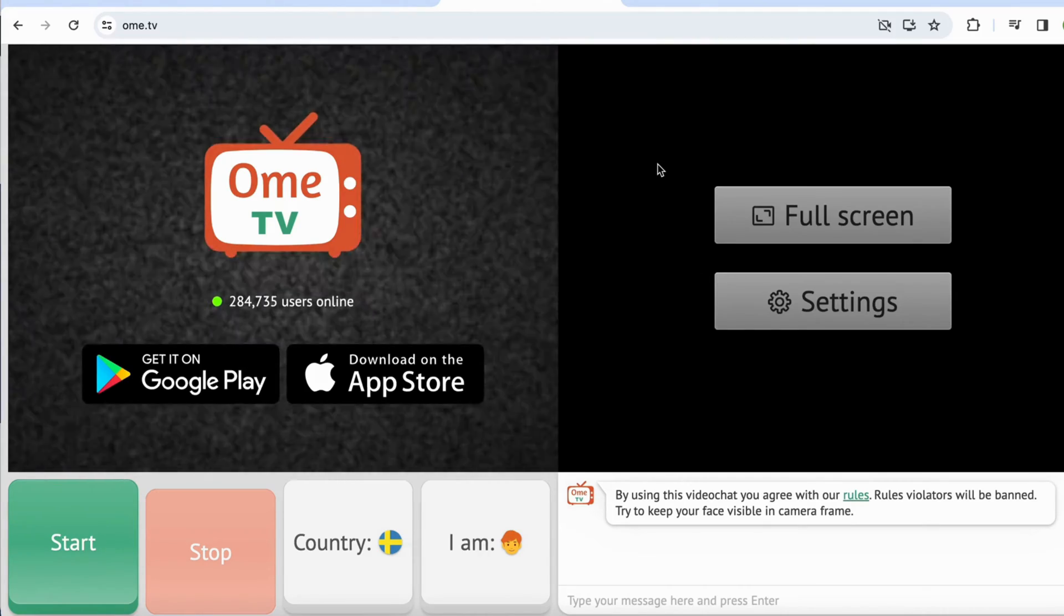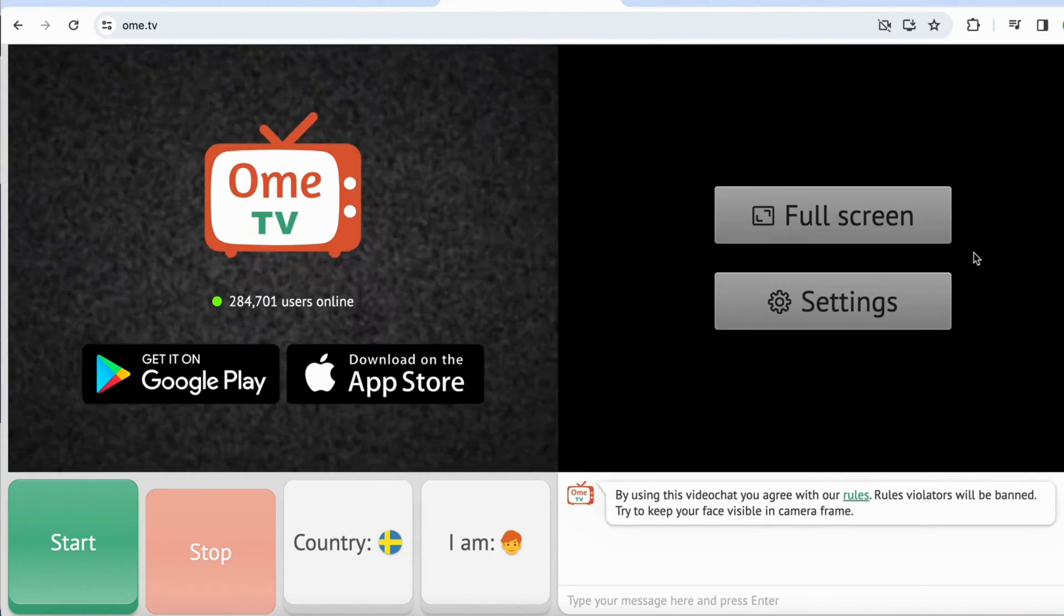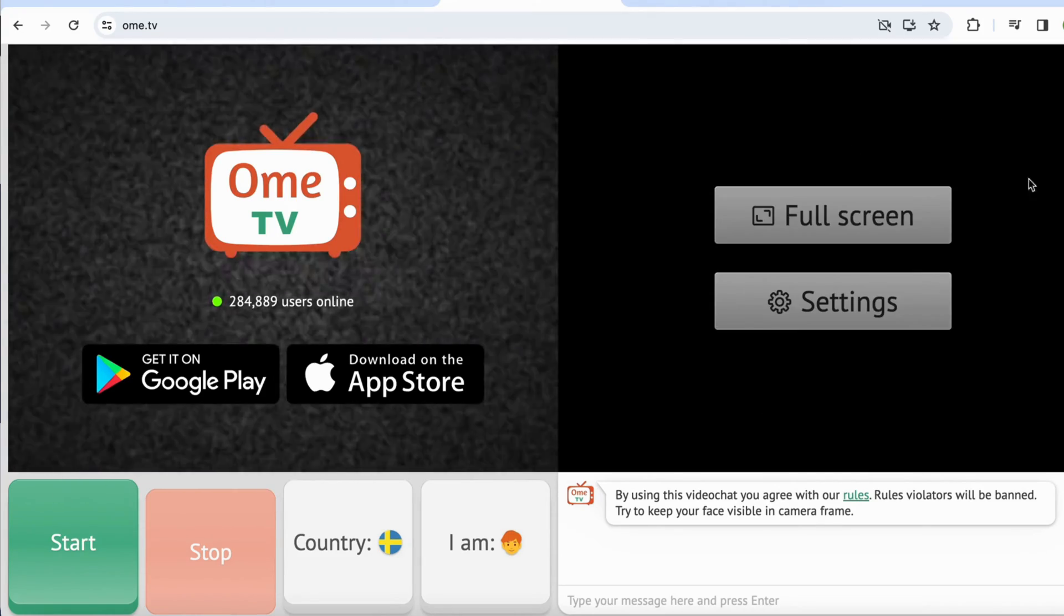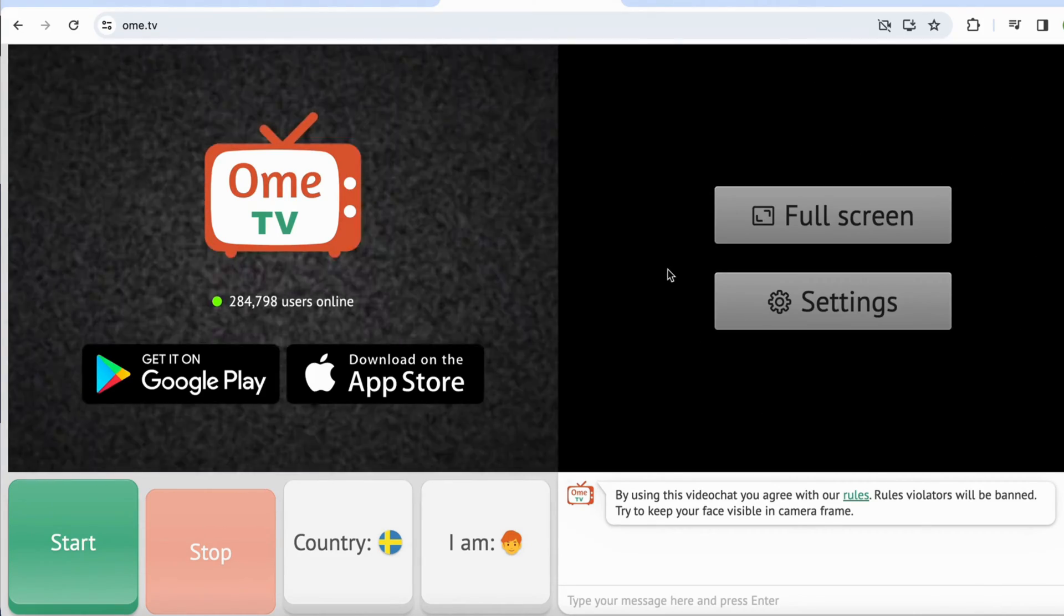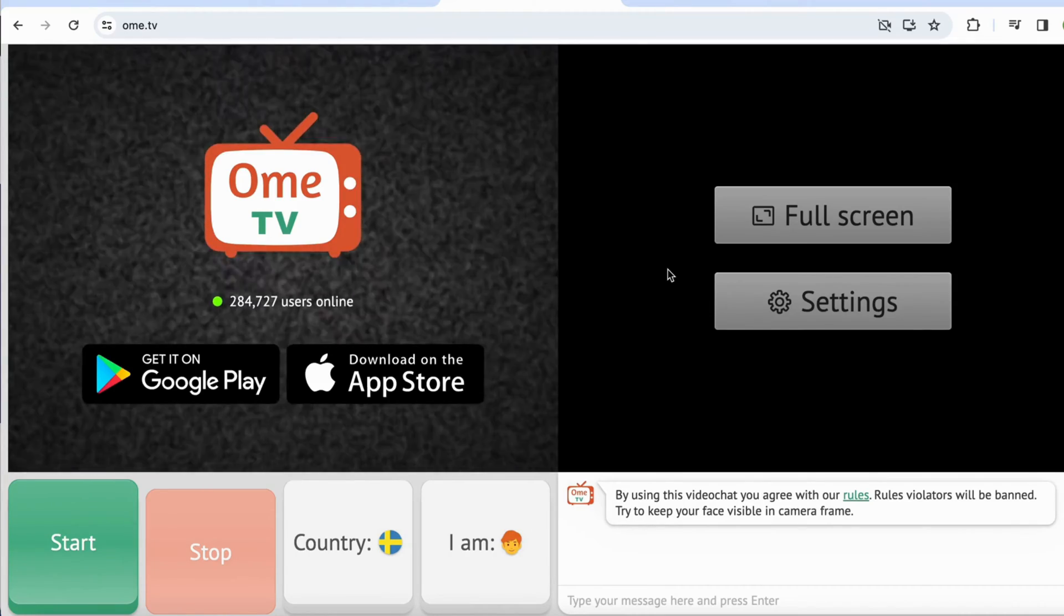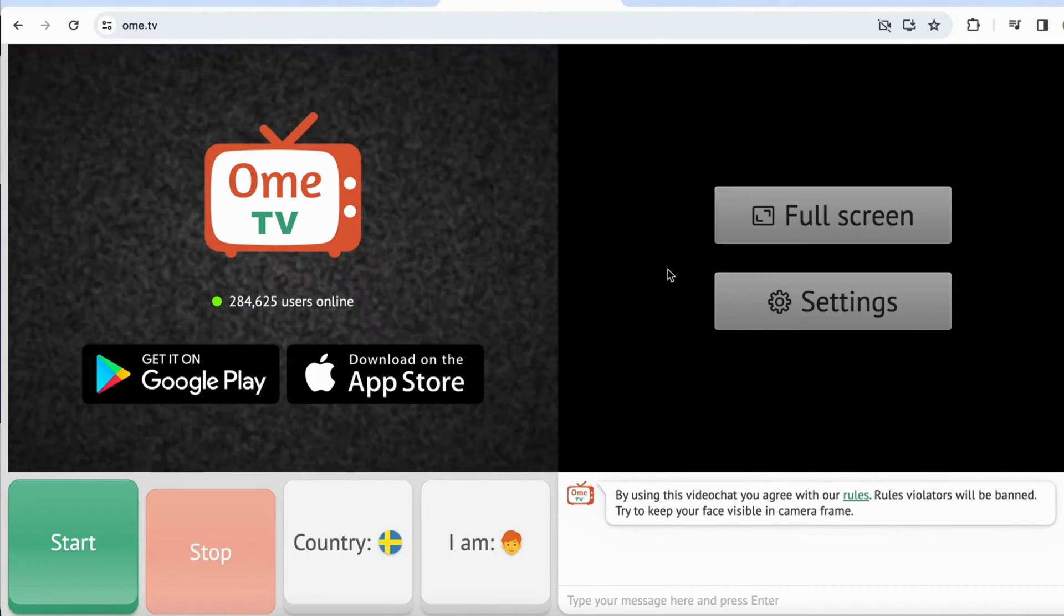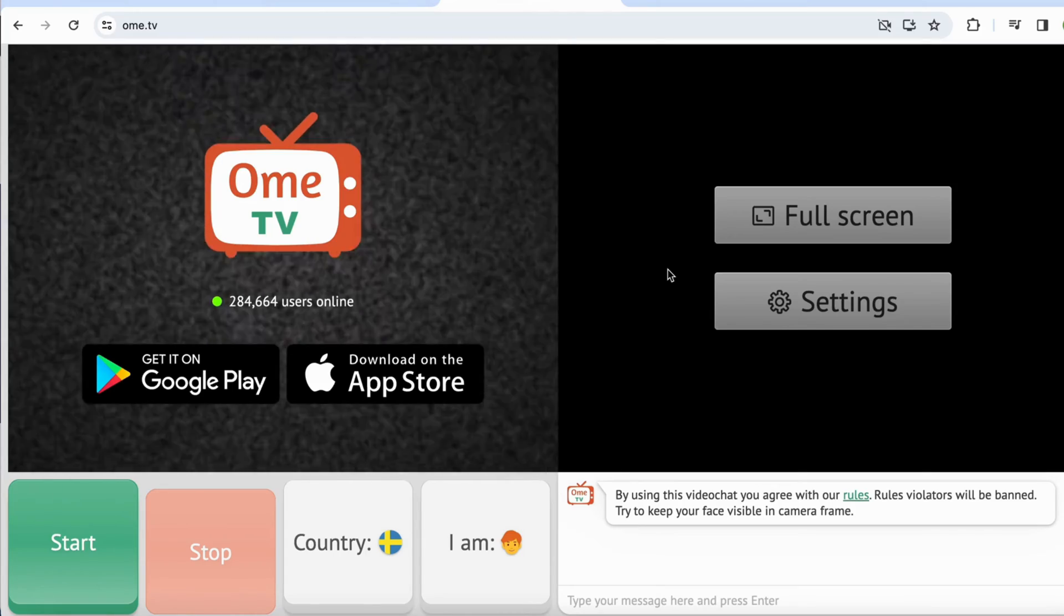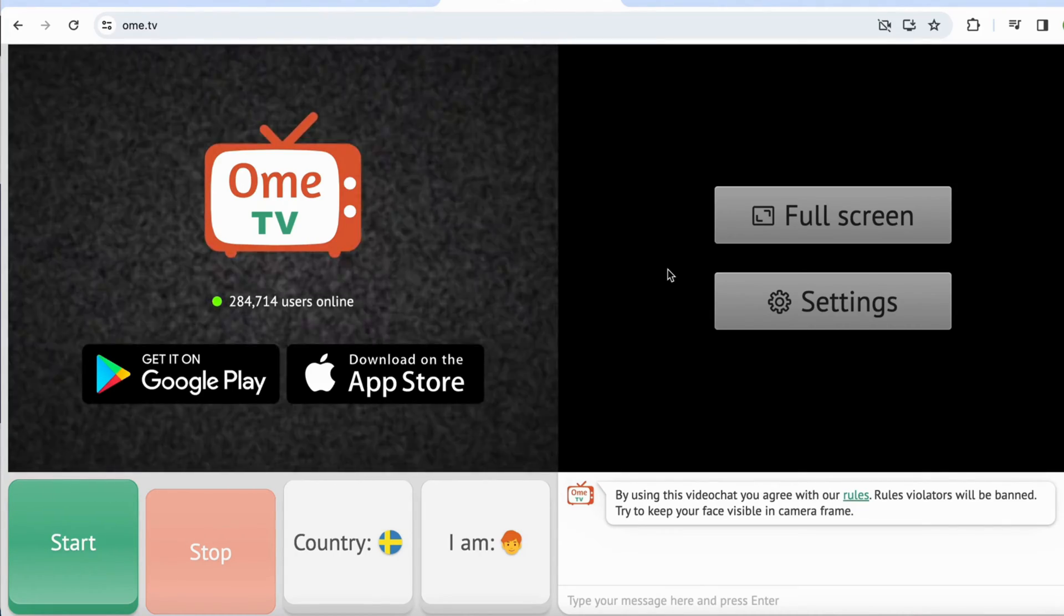Now on this page, what you're going to do if your camera right now is not working - as you can see it's not working for me because it's just like a blank screen. So the number one reason why it might not be working is because you have currently not allowed Ome TV to access your camera.